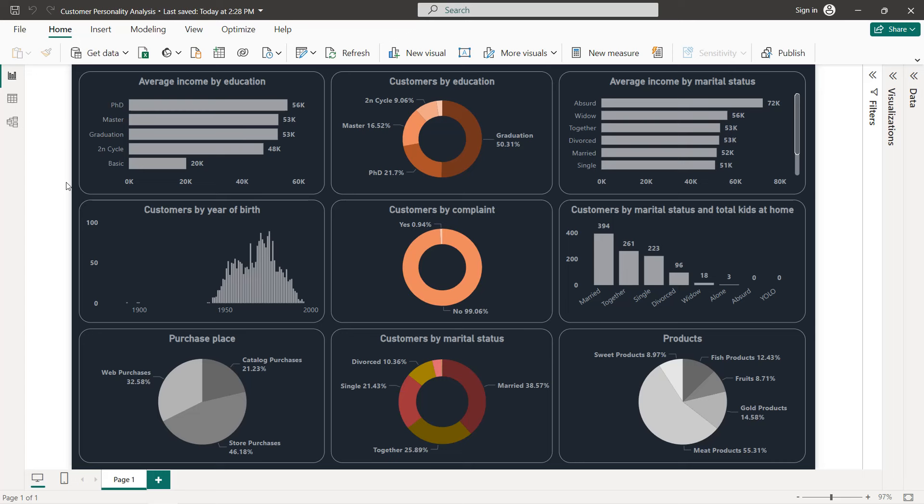Hello guys and welcome to this new Power BI tutorial. In this video I'm going to create an interactive dashboard about customer personality analysis. This analysis is based on a marketing strategy called the four P's: product, price, place, and promotion.